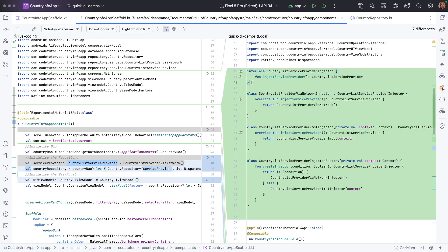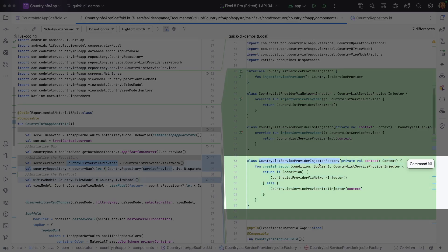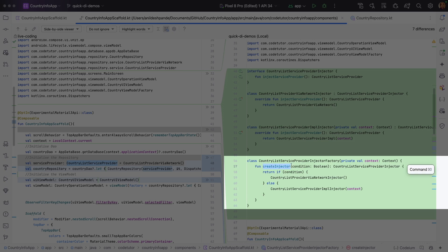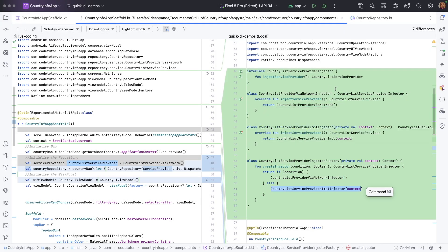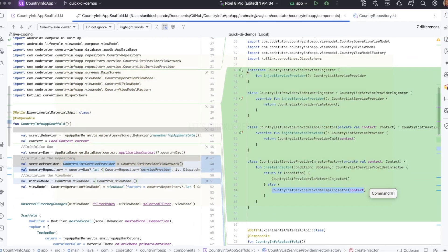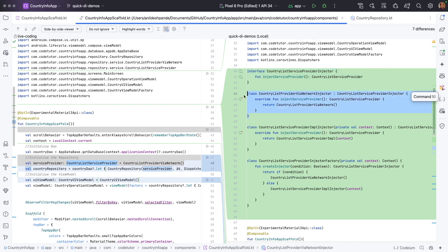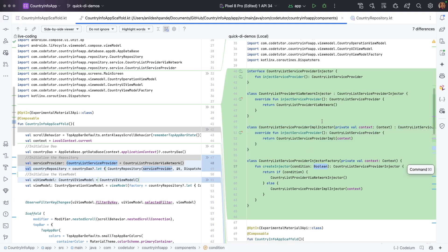The injector is implemented through an interface, and I have created a factory — CountryListServiceProviderInjectorFactory. It needs a context because one of the constructors, CountryListServiceProviderImplementInjector, requires context. Depending upon a certain condition passed to the createInjector function, it returns one or the other type of injector. This may all seem very complicated at first, but we have created an injector interface with two different flavors because depending on certain conditions we want to inject a particular kind of list service provider.